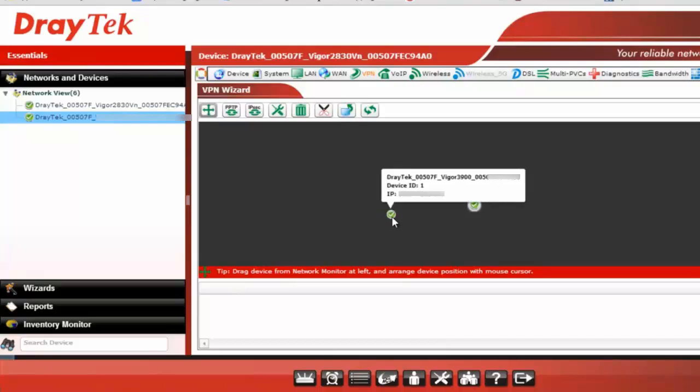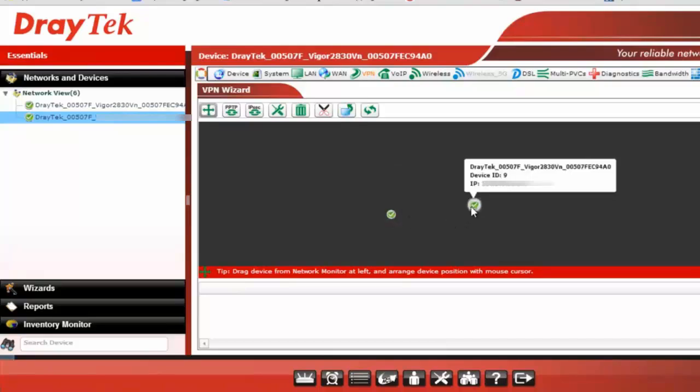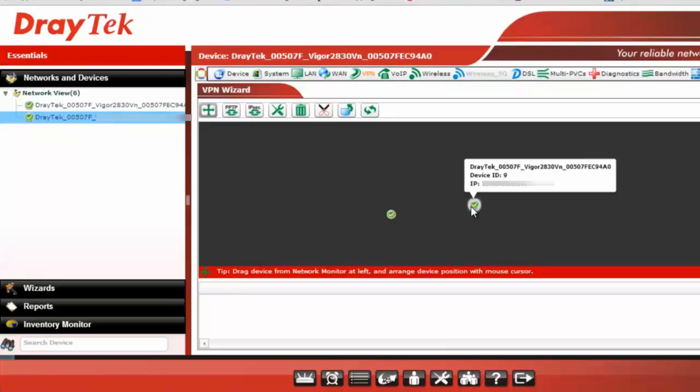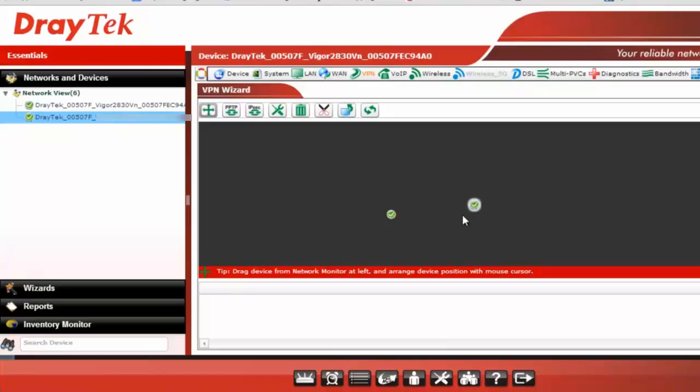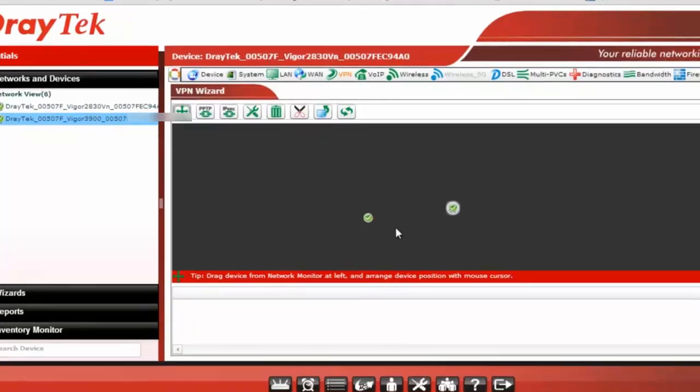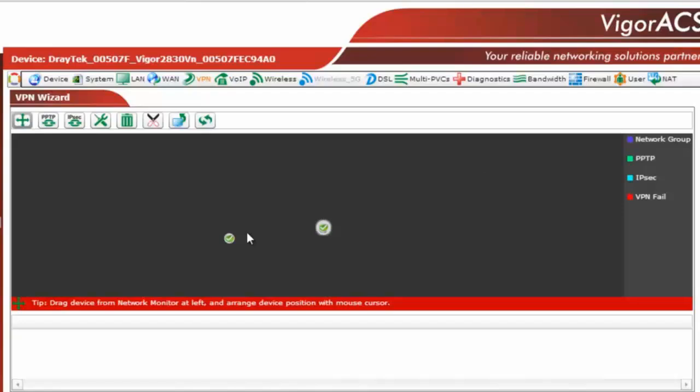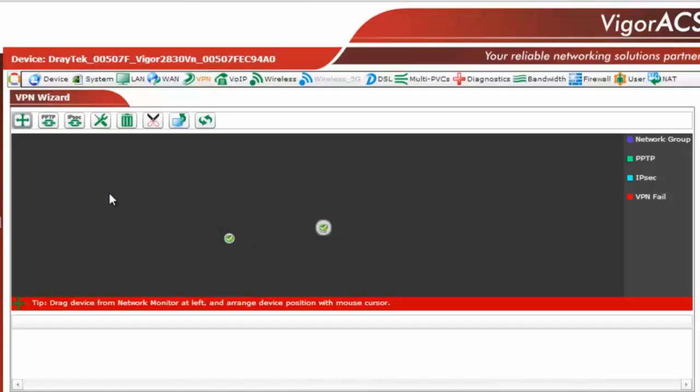Now you can see both 3900 and Vigor2830VN are in the black area and they are ready to get the connection. Now VigorACS allows you the PPTP and IPSec connections to be performed on these two devices. So let's just click on IPSec VPN.